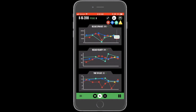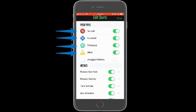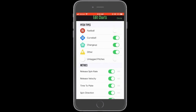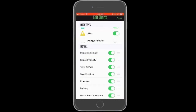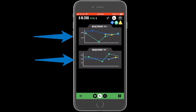These charts can be edited using the pencil in the top right. Pitch types and metrics can be made visible or hidden by tapping the adjacent switch. A green switch means that the feature will be visible, and a grey switch means it will be hidden.